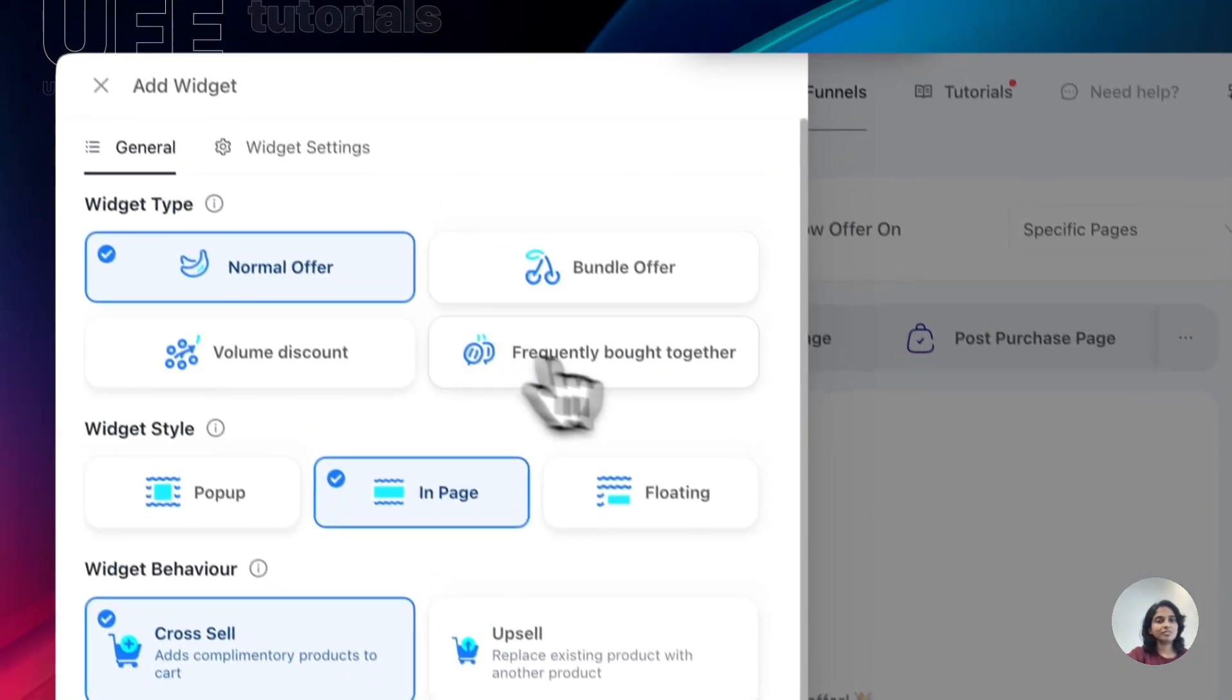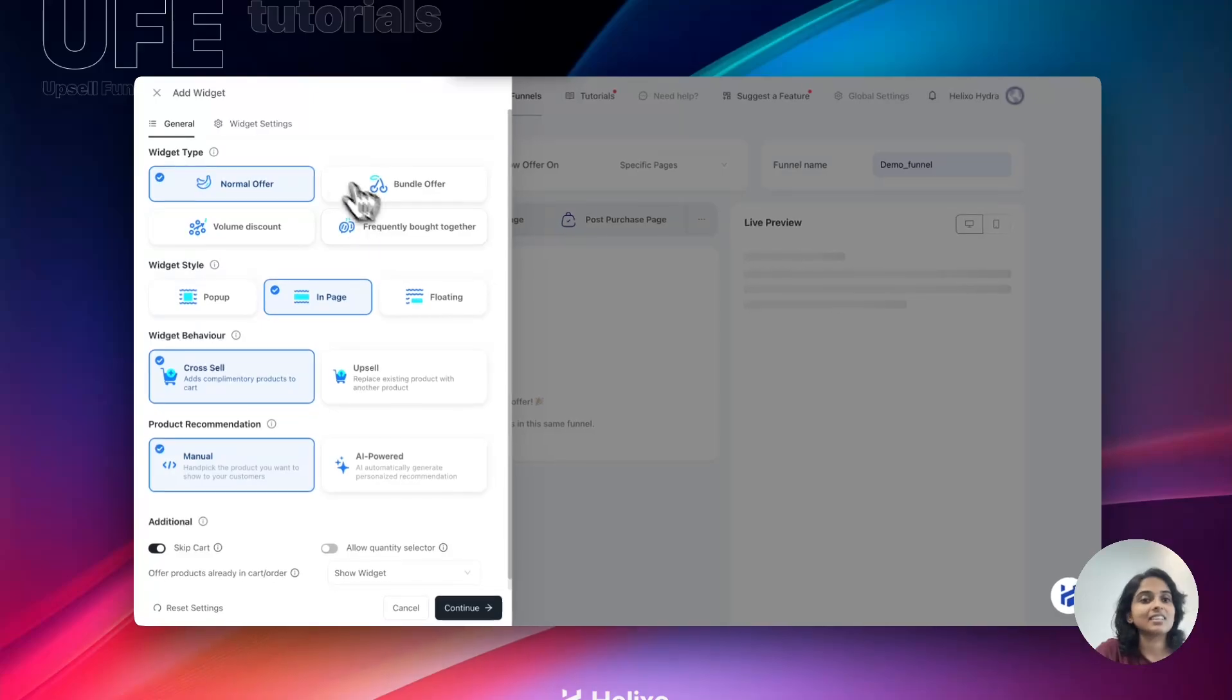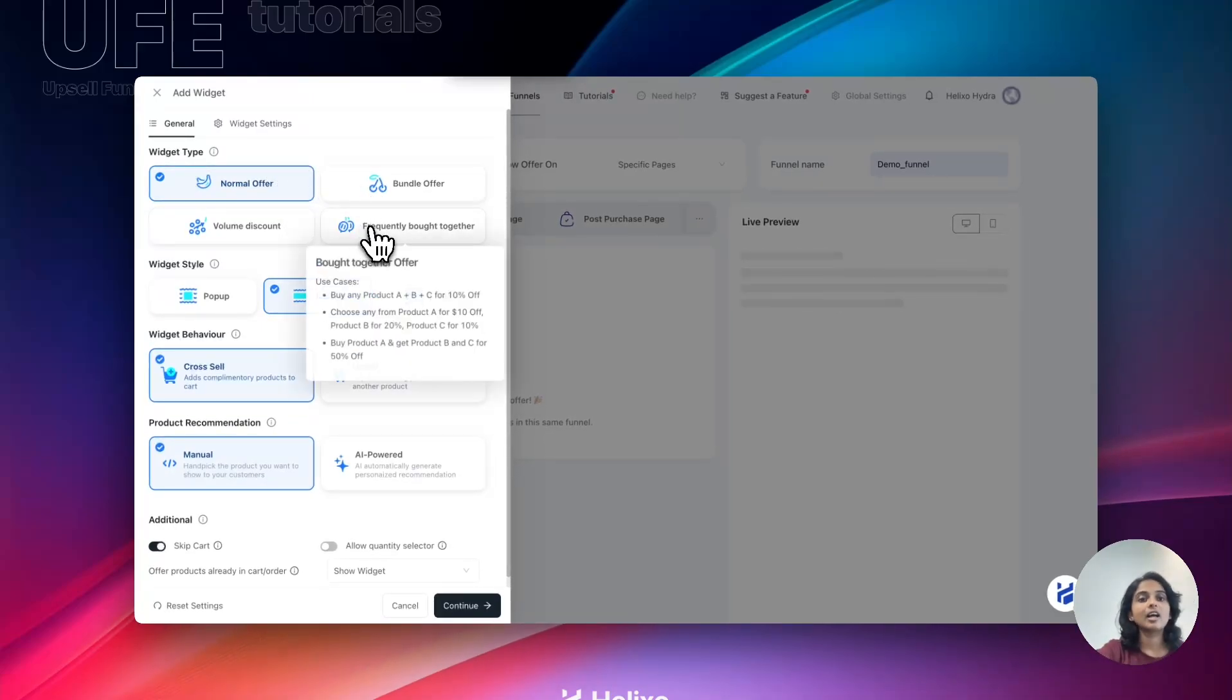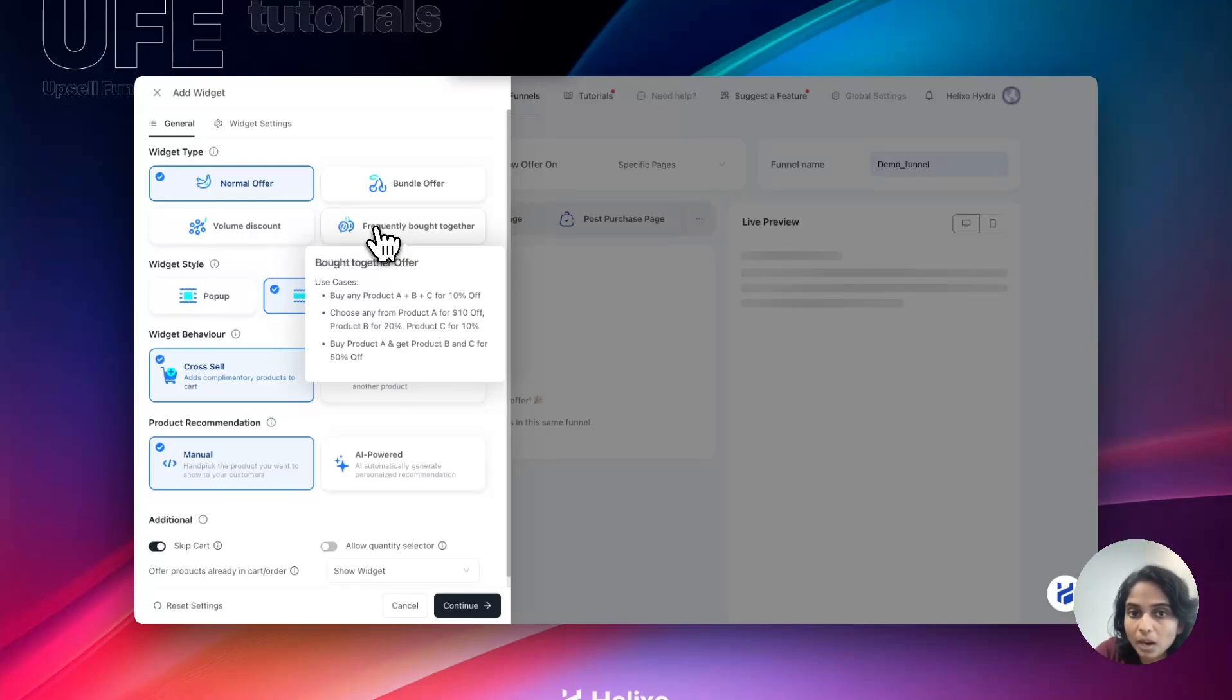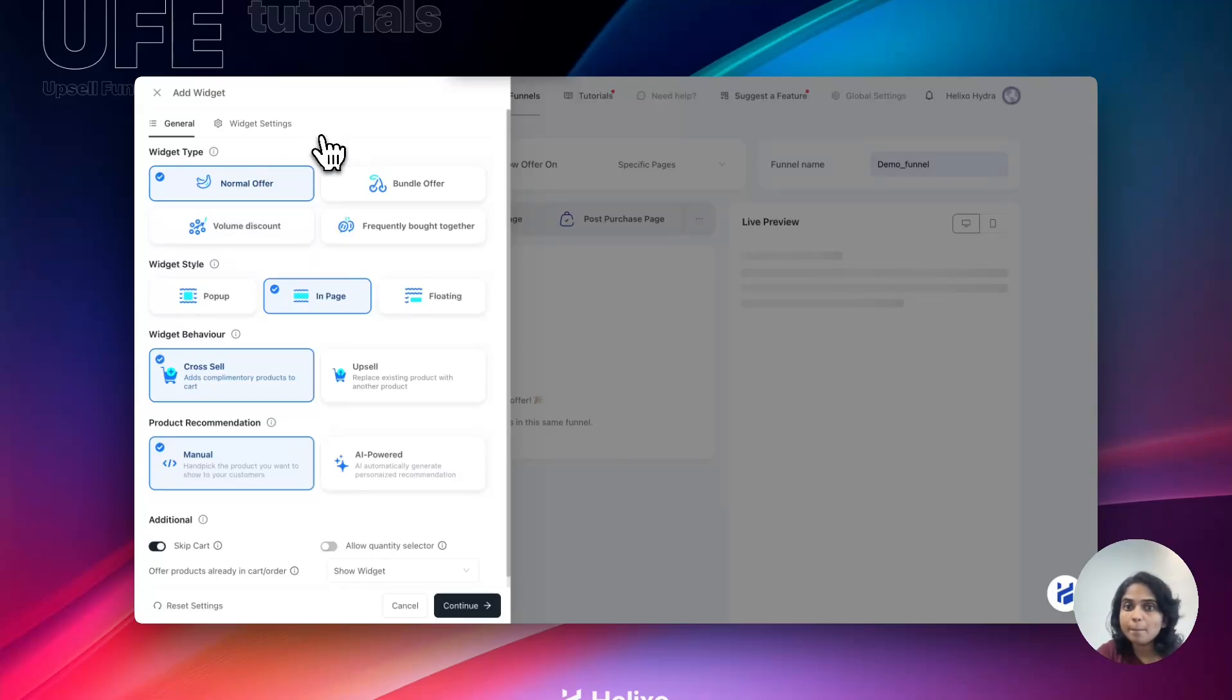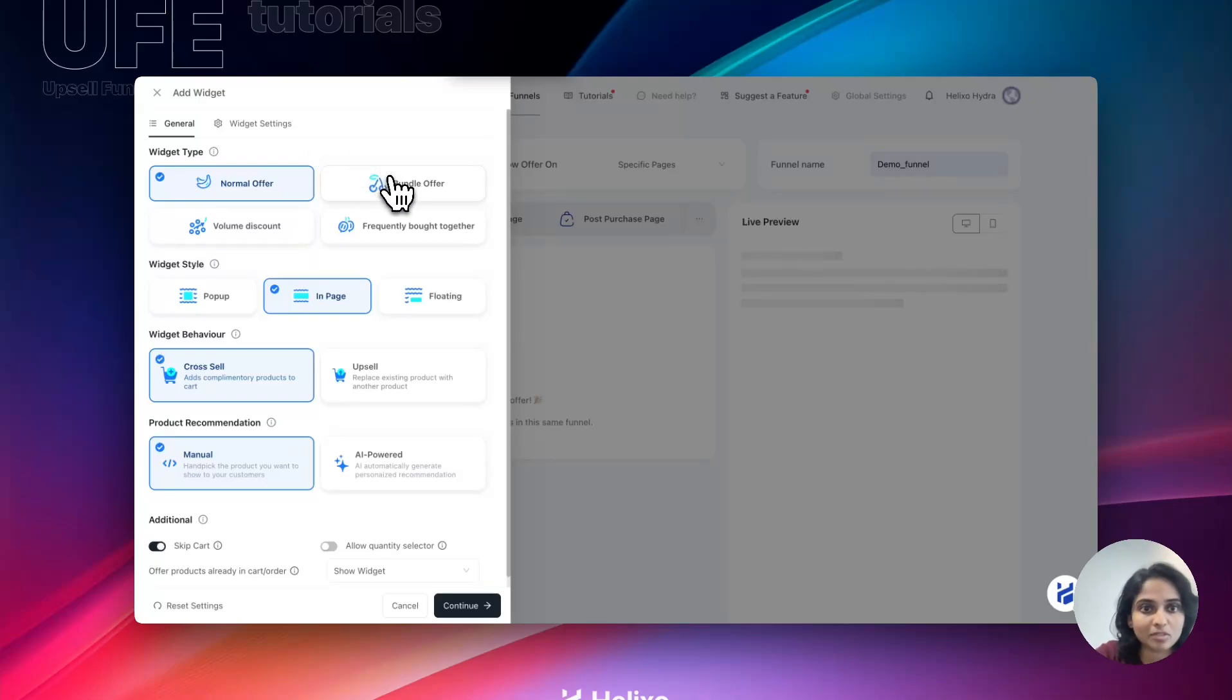Here comes the four heroes of UFE: normal offer, bundle offer, volume offer, and frequently bought together. What are these? Are you looking for an offer like buy one get one free? Then go with normal offer. Are you looking to create buy two get one free, or buy two get some product with some discount? Then bundle offer will work.